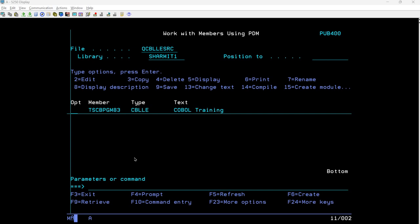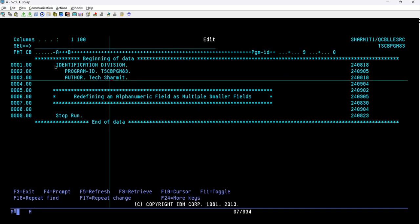Now it's time to see the program I have already created, named TSCBPJM83. I'll take option two here. You can see the identification division block, which shows two pieces of information: PROGRAM-ID denoting the program name, and AUTHOR denoting the author name. PROGRAM-ID indicates TSCBPJM83, and AUTHOR denotes the author name.